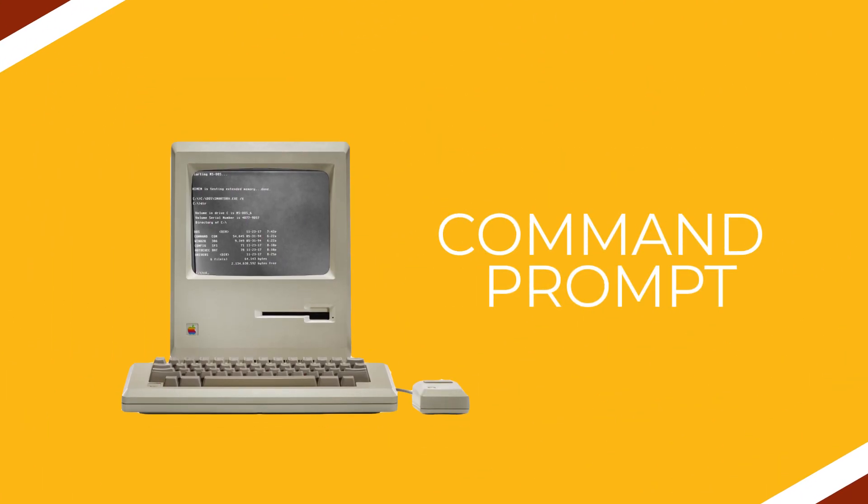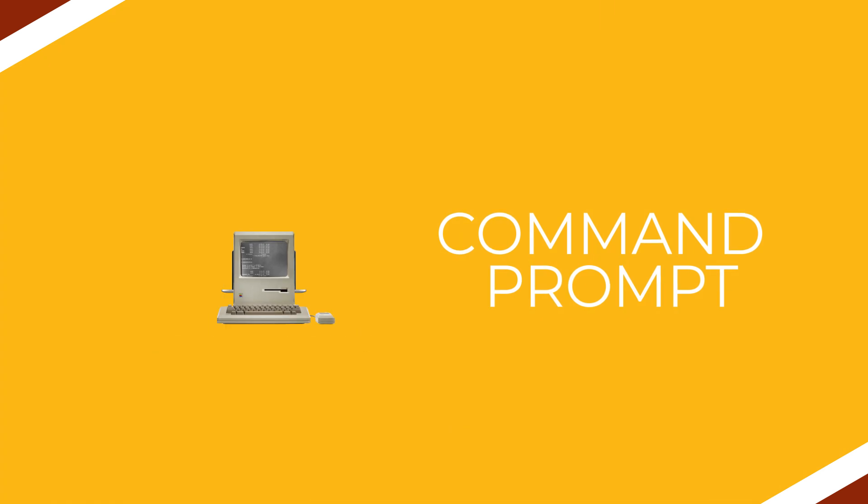Command prompt is one of the oldest modes of user interaction with a computer by sending text-based commands to the operating system.